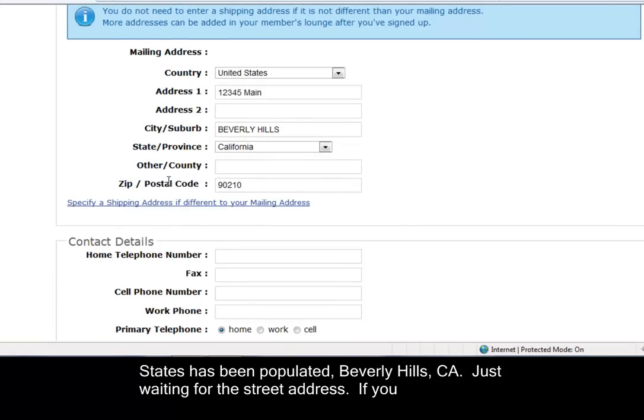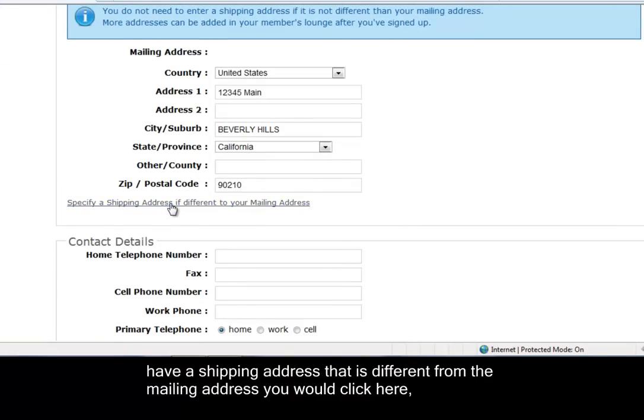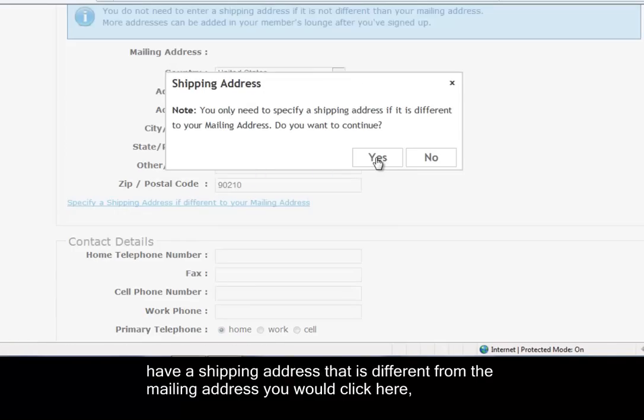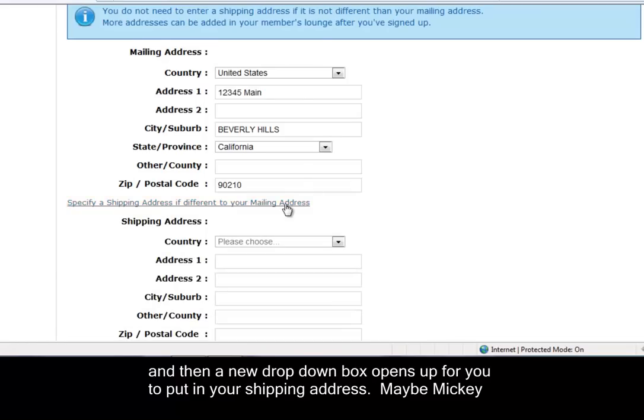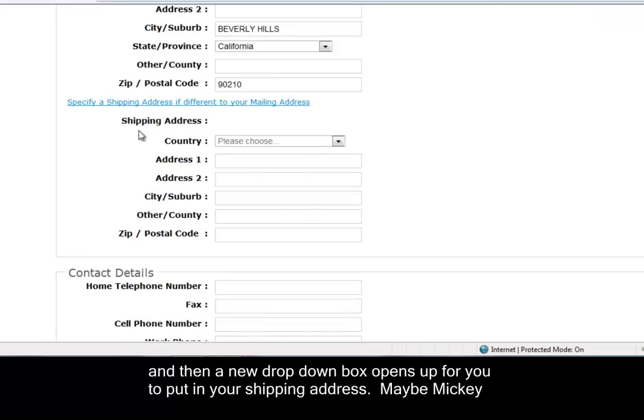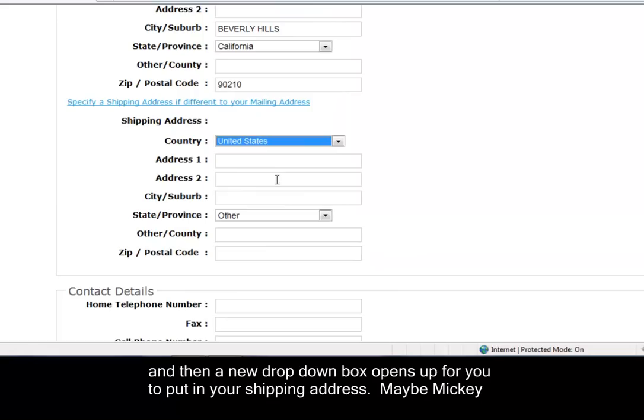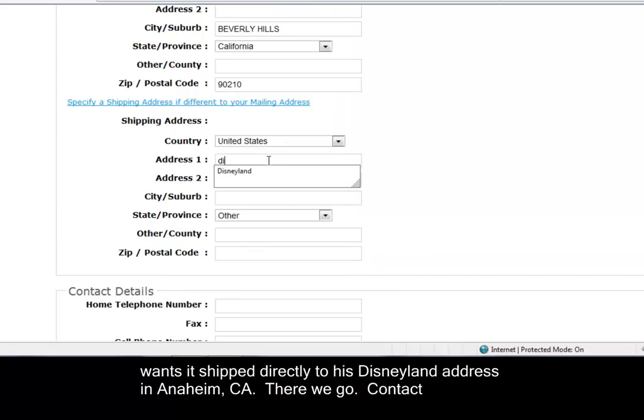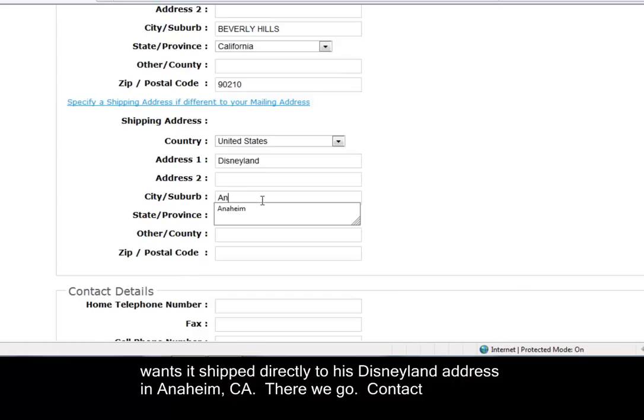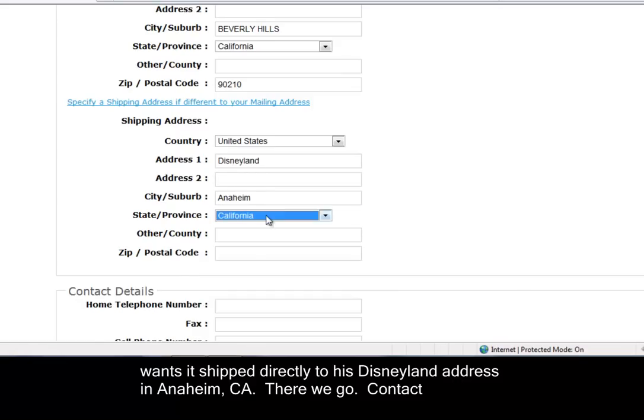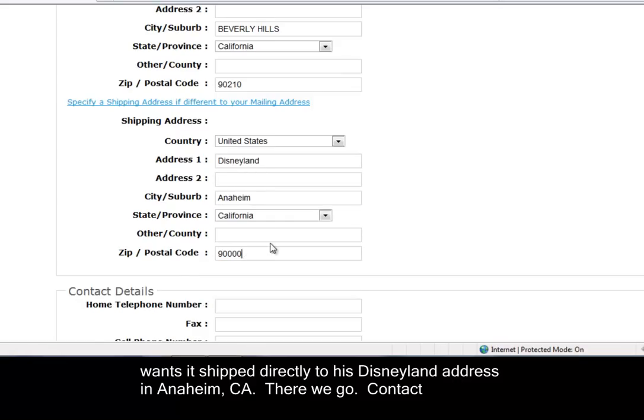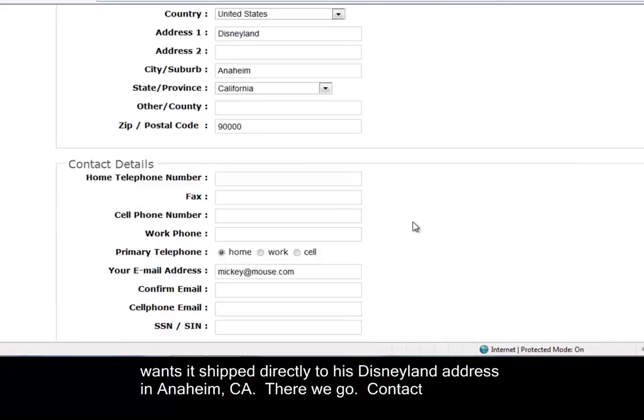If you have a shipping address that is different from the mailing address, you would click here. And then a new drop-down box opens up for you to put in your shipping address. Maybe Mickey wants it shipped directly to his Disneyland address in Anaheim, California. And there we go.